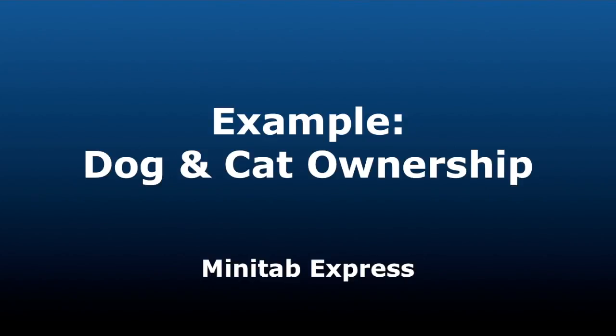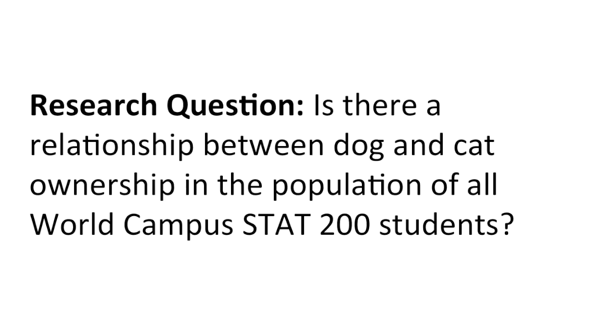In this example, we are going to examine dog and cat ownership. We will be using Minitab Express. Here is our research question. Is there a relationship between dog and cat ownership in the population of all World Campus Stat 200 students?